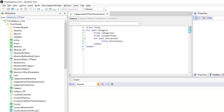Otherwise, GeneXus has to determine each base table according to the attributes included in every foreach command. This case is more complex and will not be addressed in this video. Next, GeneXus defines the necessary navigation to solve the multiple query.